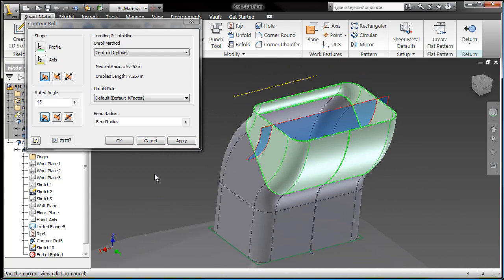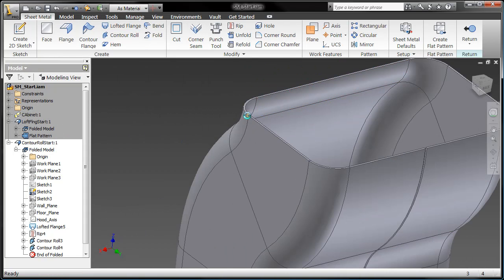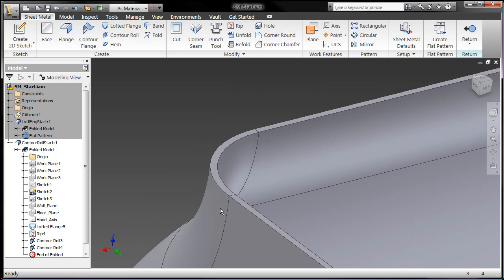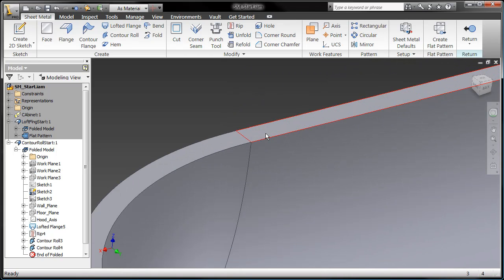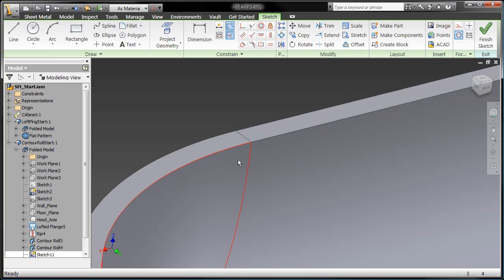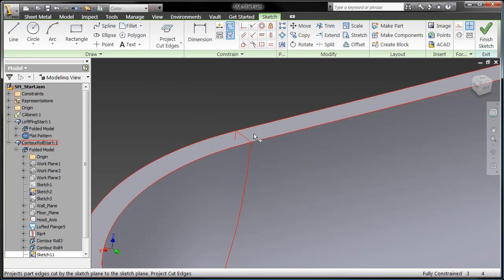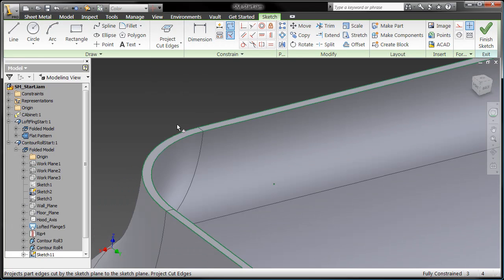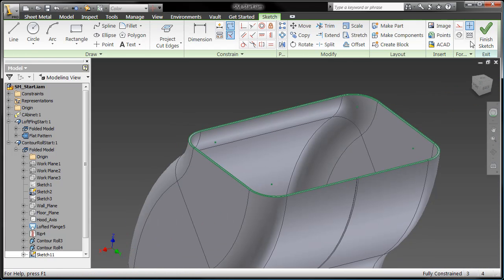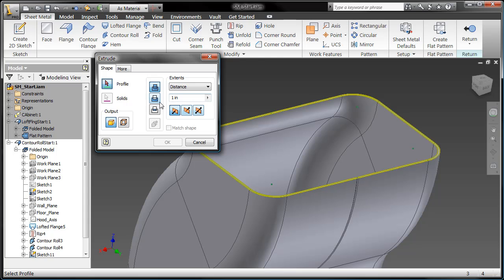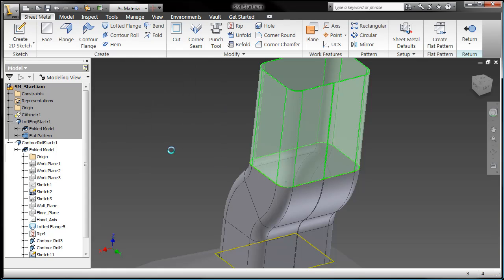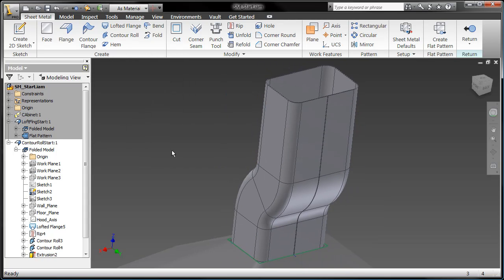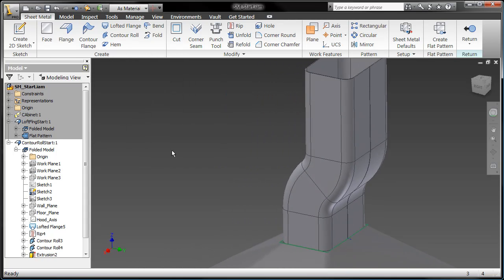Now, another nice thing about Inventor and our sheet metal tools is we have the ability to bounce back and forth between traditional modeling techniques and sheet metal modeling techniques. And as long as we don't break sheet metal rules, we can continue to use features like the extrude. So there, I just grabbed the top profile, projected all the cut edges, and extruded it out a specific distance. And that's still a sheet metal part. I didn't break any sheet metal rules, right?